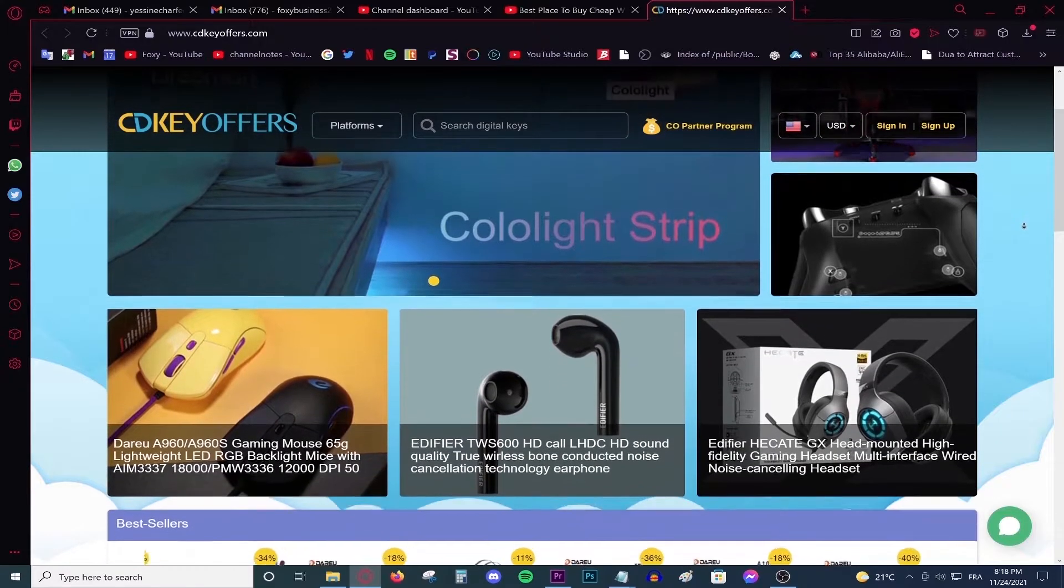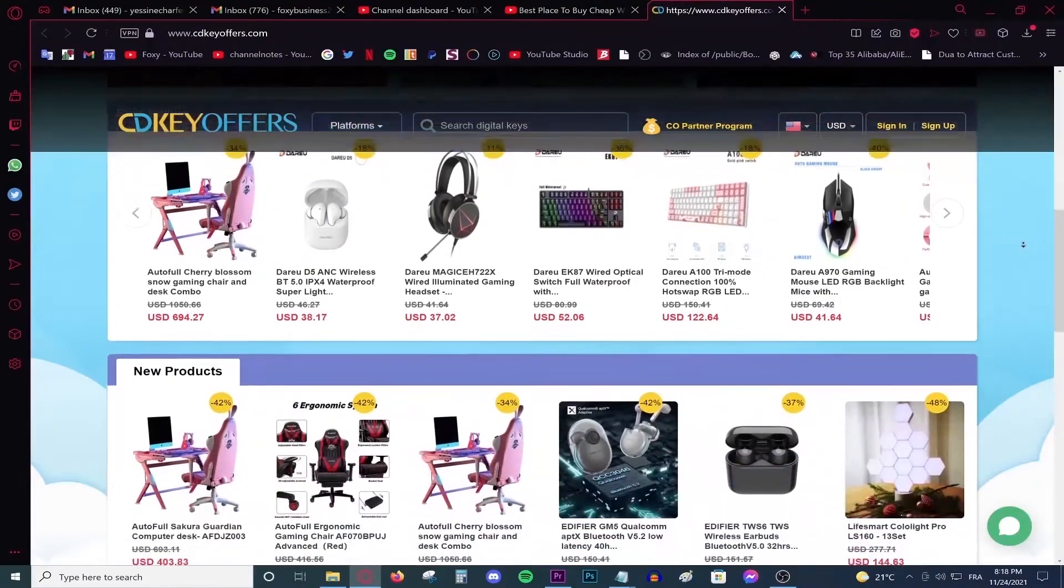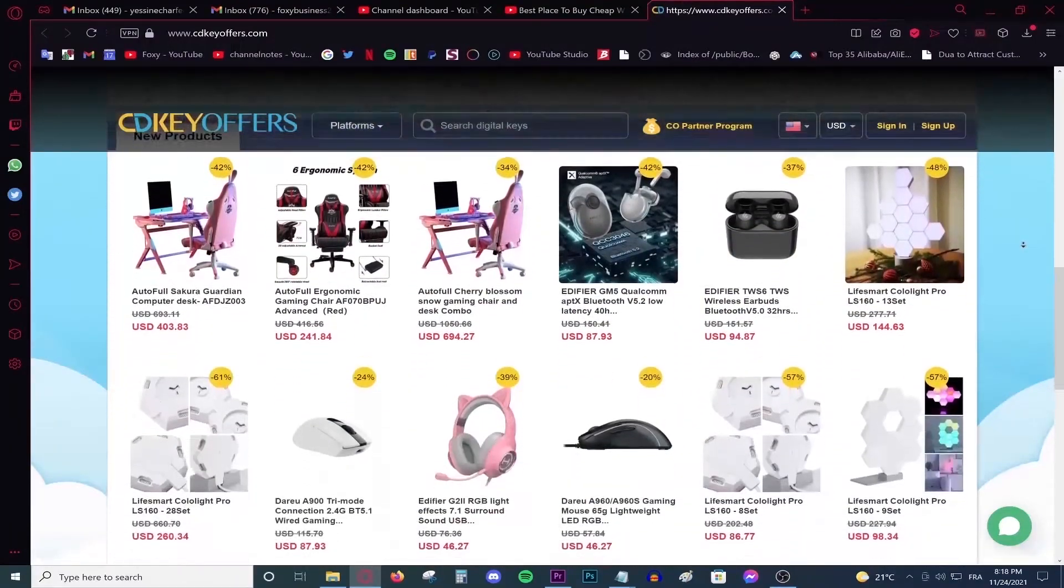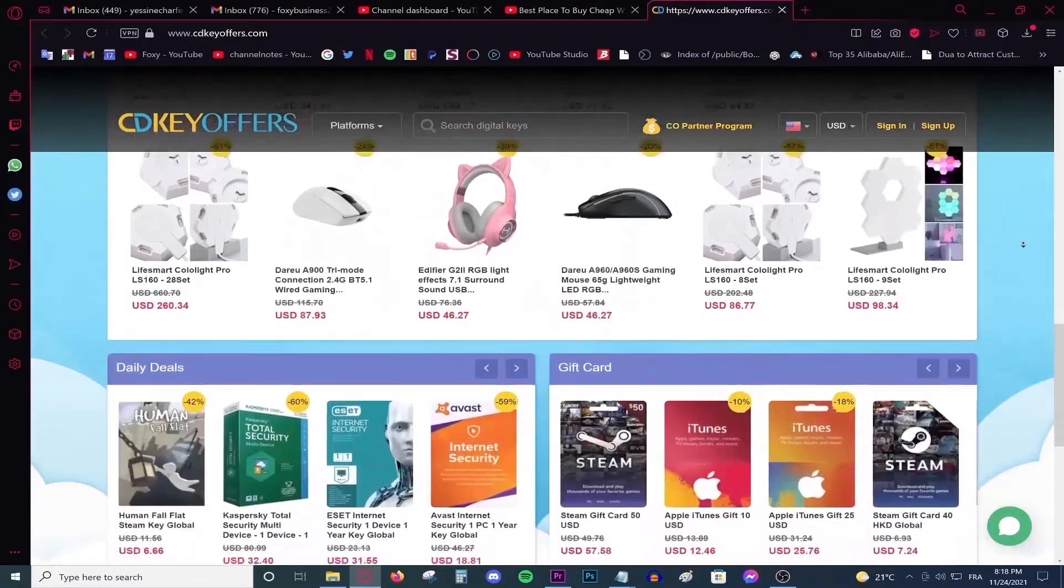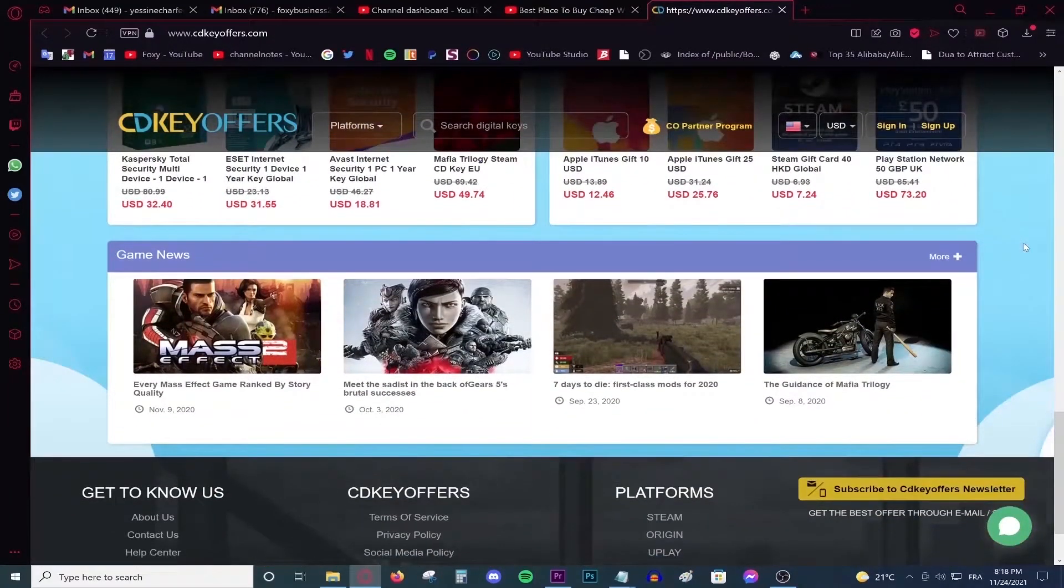This video is brought to you by CDKeyOffice.com, the best and cheapest website for buying digital games, CD keys for Windows and Office products, and gift cards on a discount.